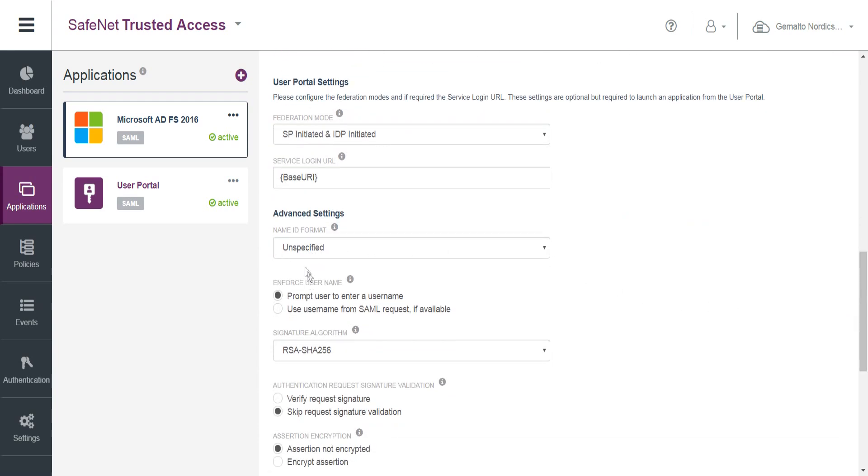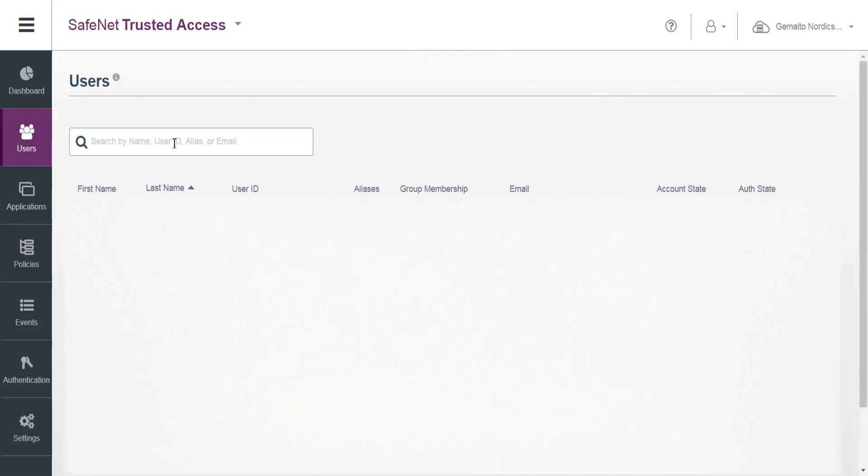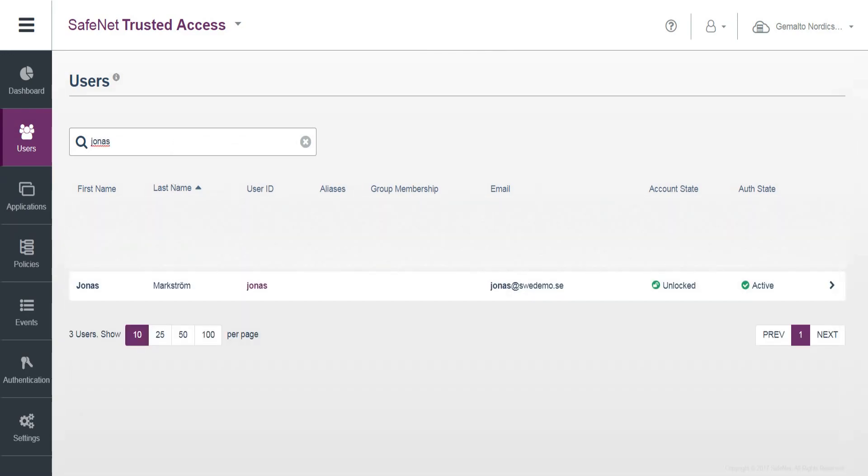Name ID format unspecified. And then if we look at my user, and this is actually an internal user, but for a live environment would be a synchronized user.